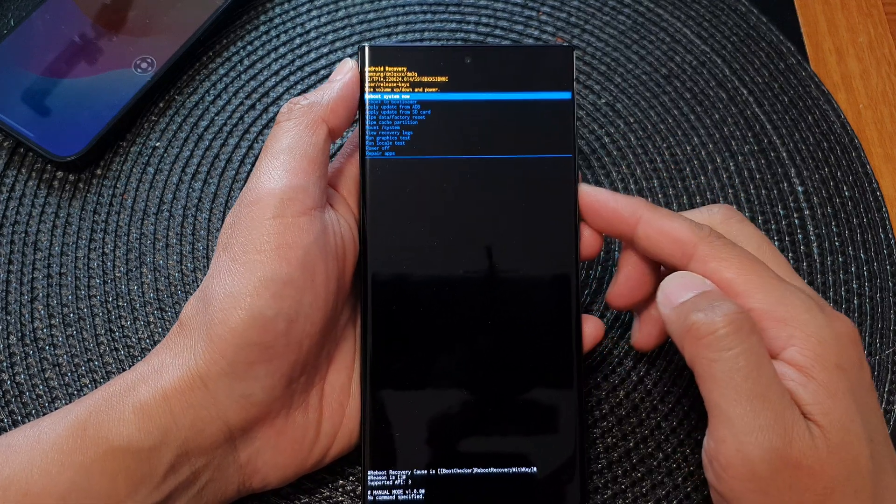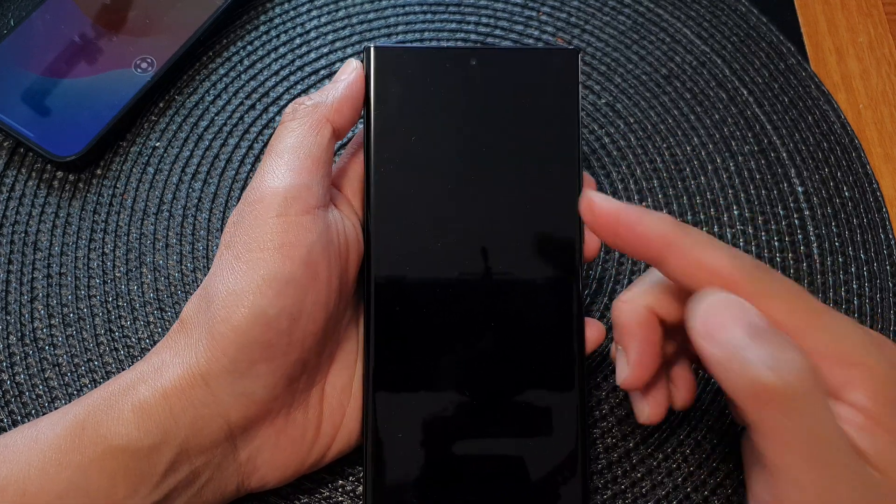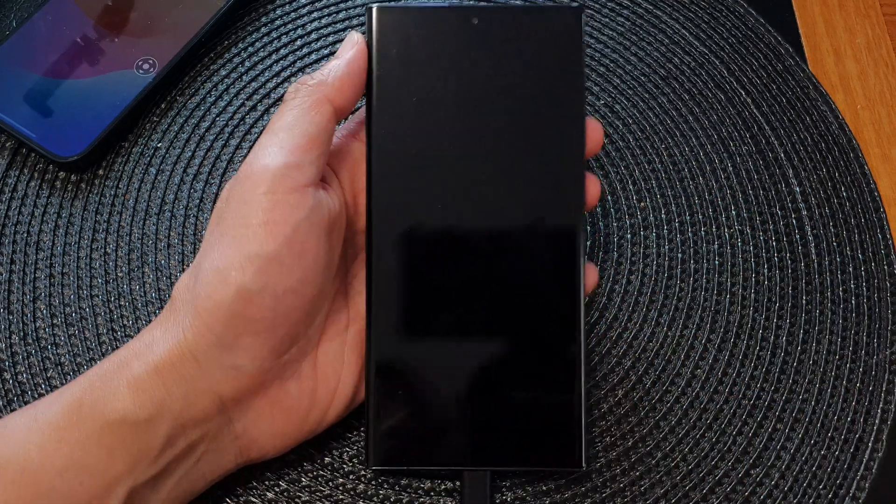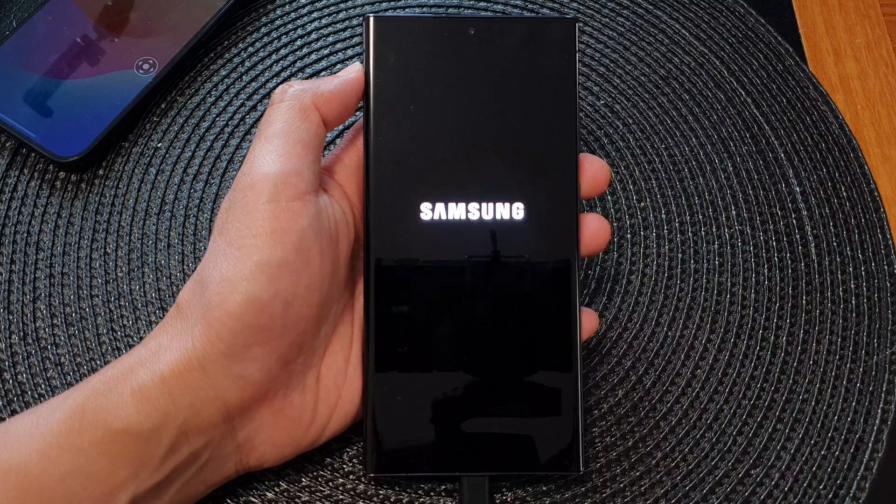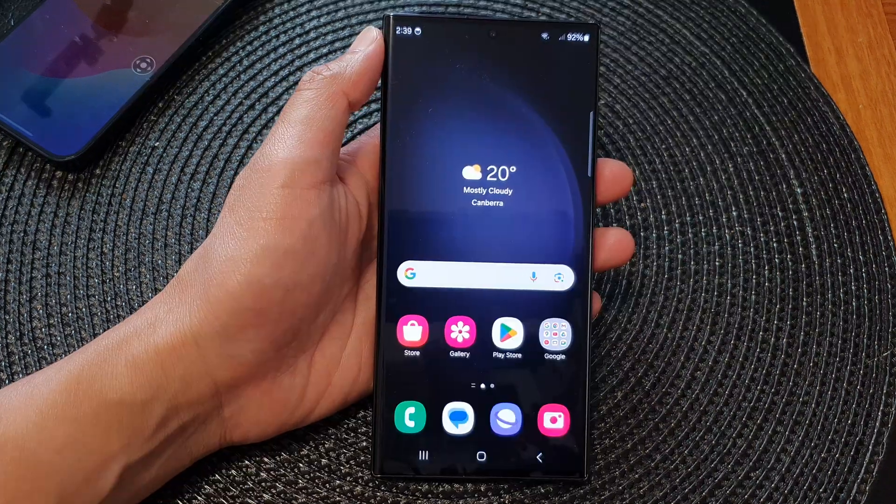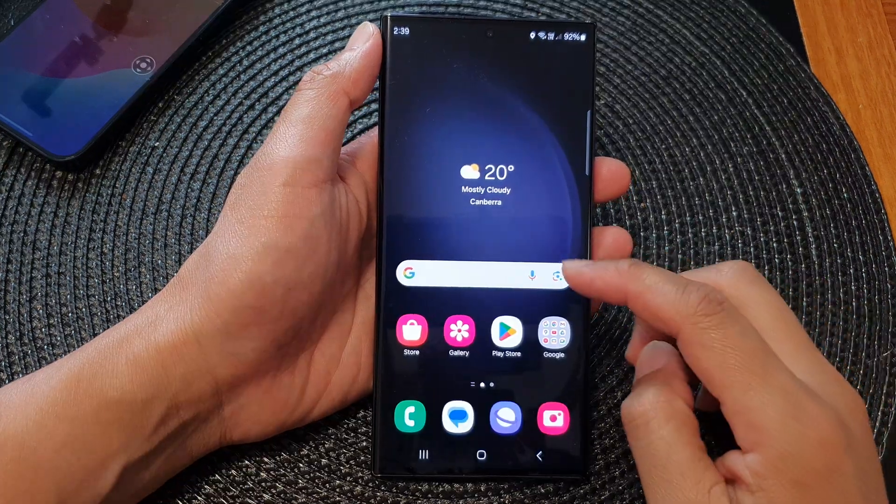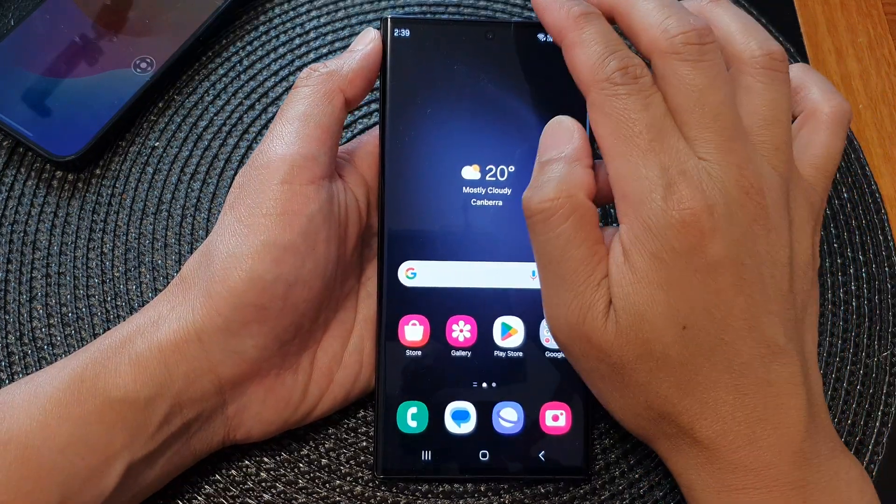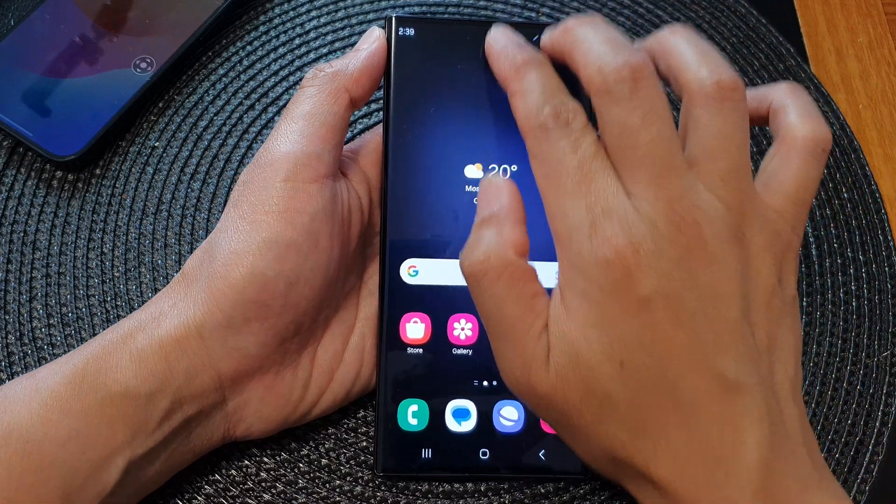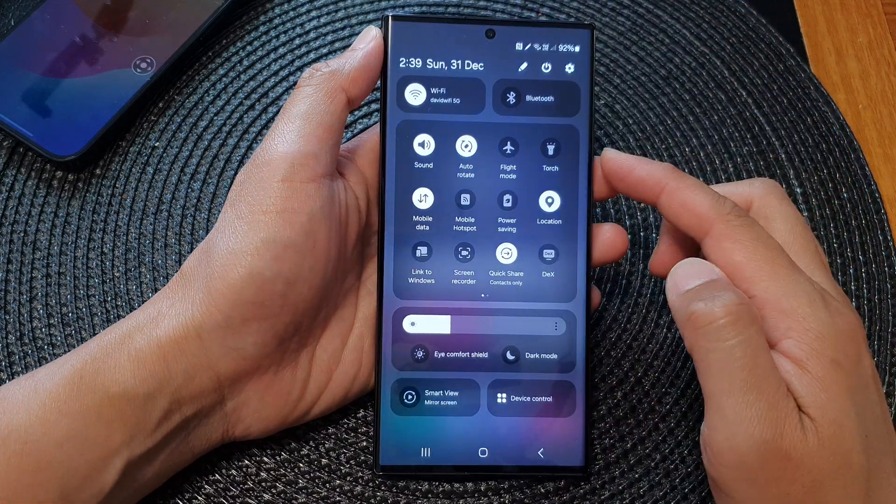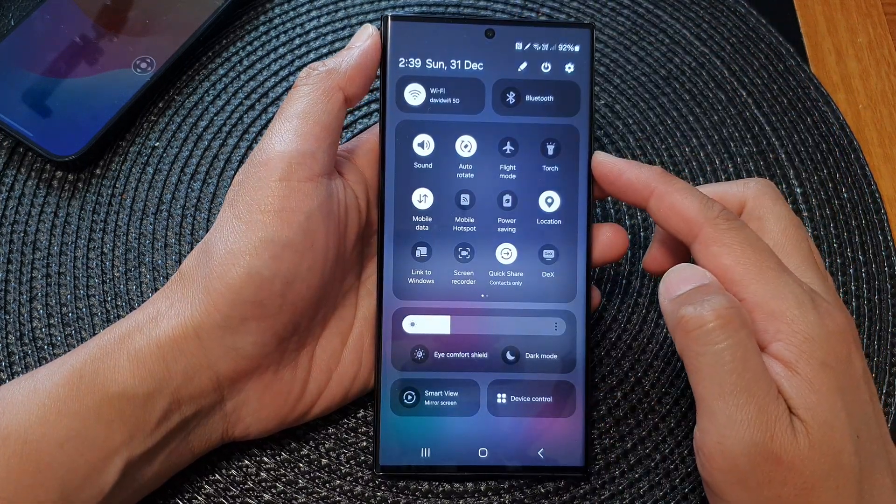I'm going to reboot the system now and start at the beginning. From the home screen, swipe down at the top with two fingers to open up quick settings.